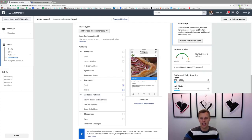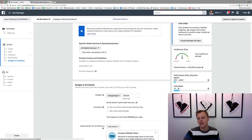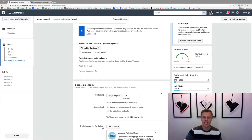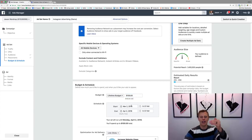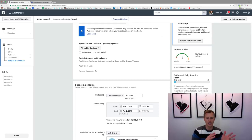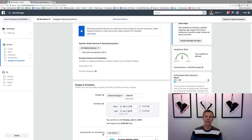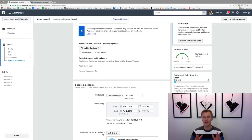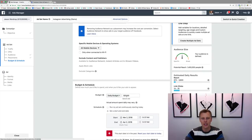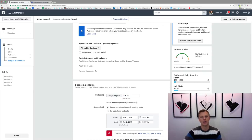We'll select both for right now — that gives us 1.4 million people. Coming down, we can choose a daily budget or a lifetime budget. A daily budget means Facebook will try to spend, say, $10 every single day. With a lifetime budget of, say, $100 over a month, Facebook will look at the data and after the first week say, 'Okay, Tuesdays and Fridays perform better,' and save more of the budget for those specific days to optimize performance.